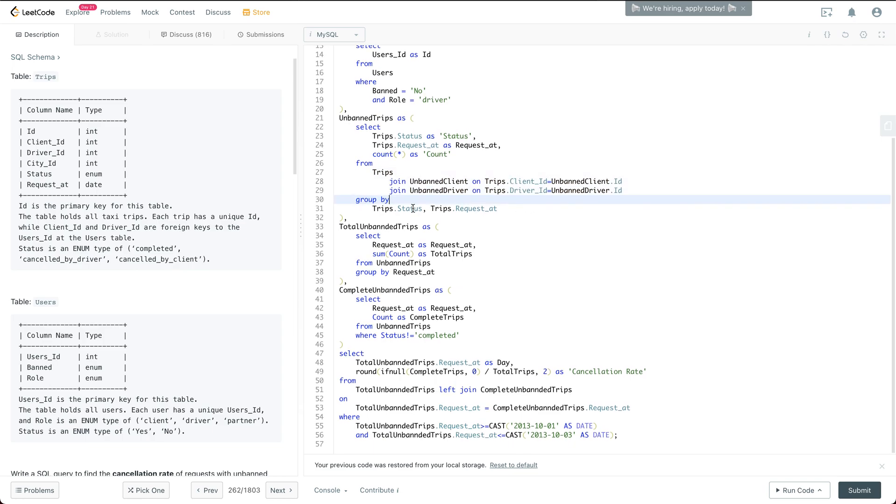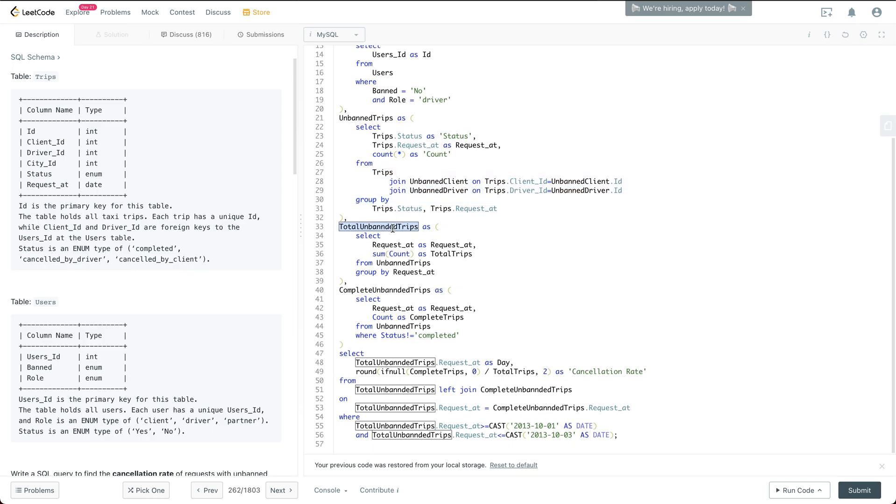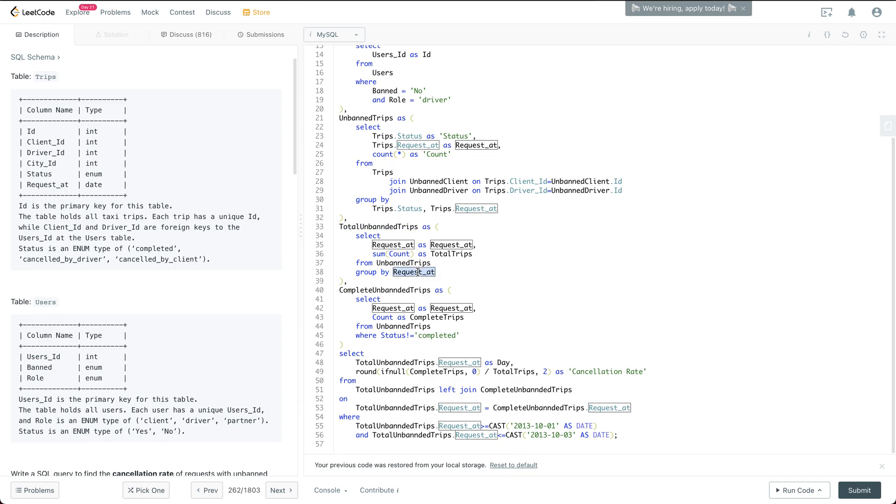And then I have another temp view, total unbanned trips, which is essentially just a group by request at. It is just saying how many of the unbanned trips for each of the day.